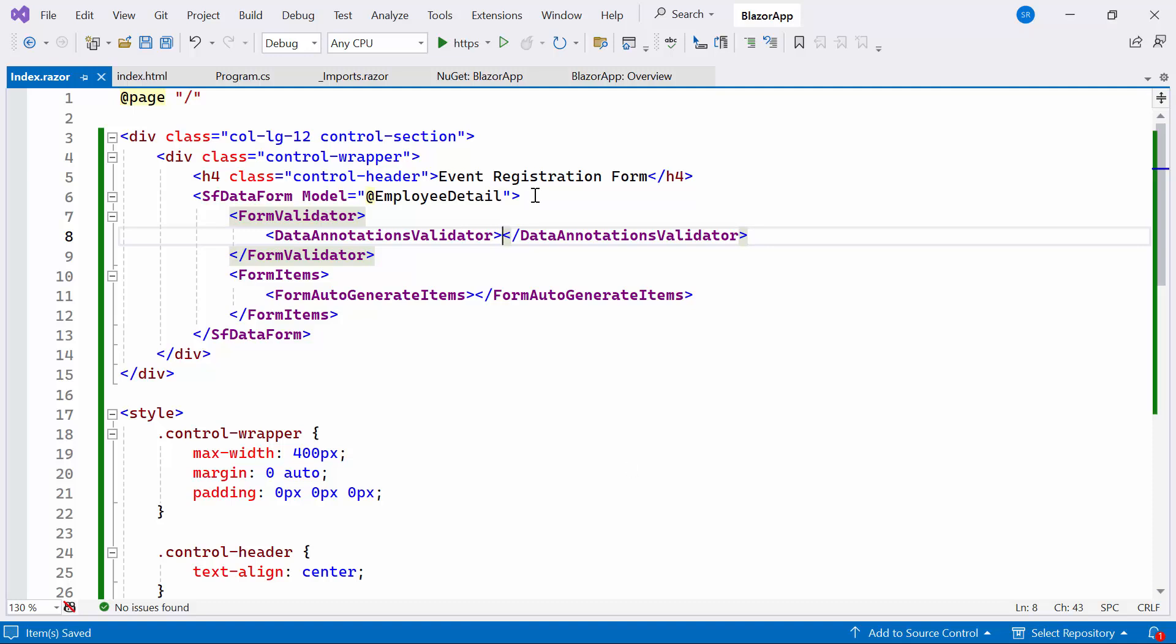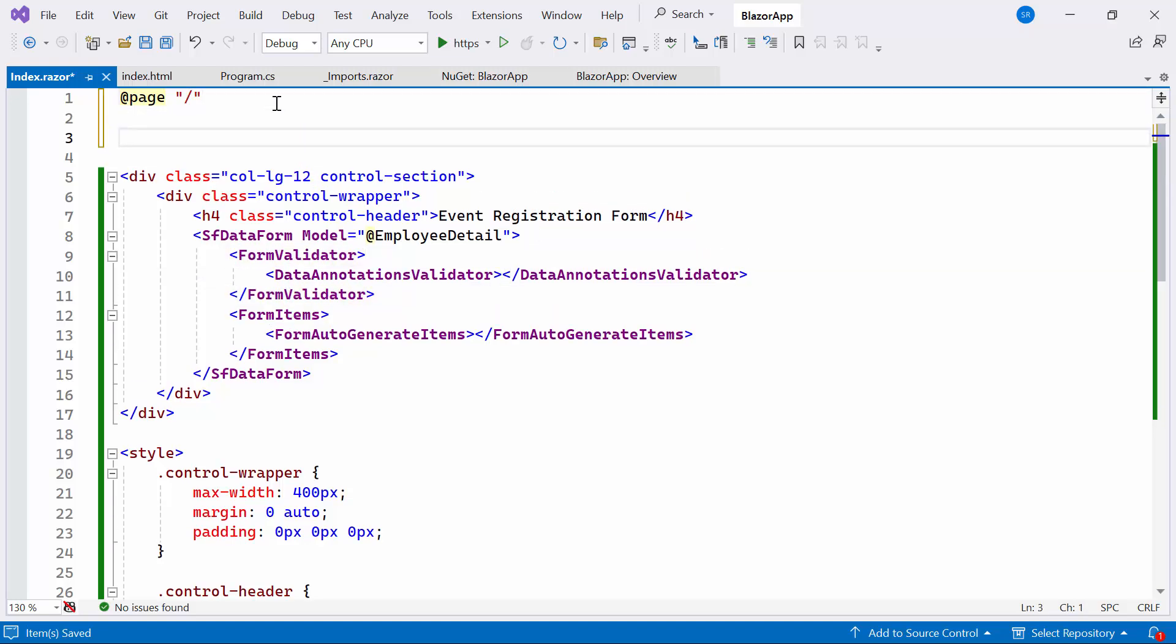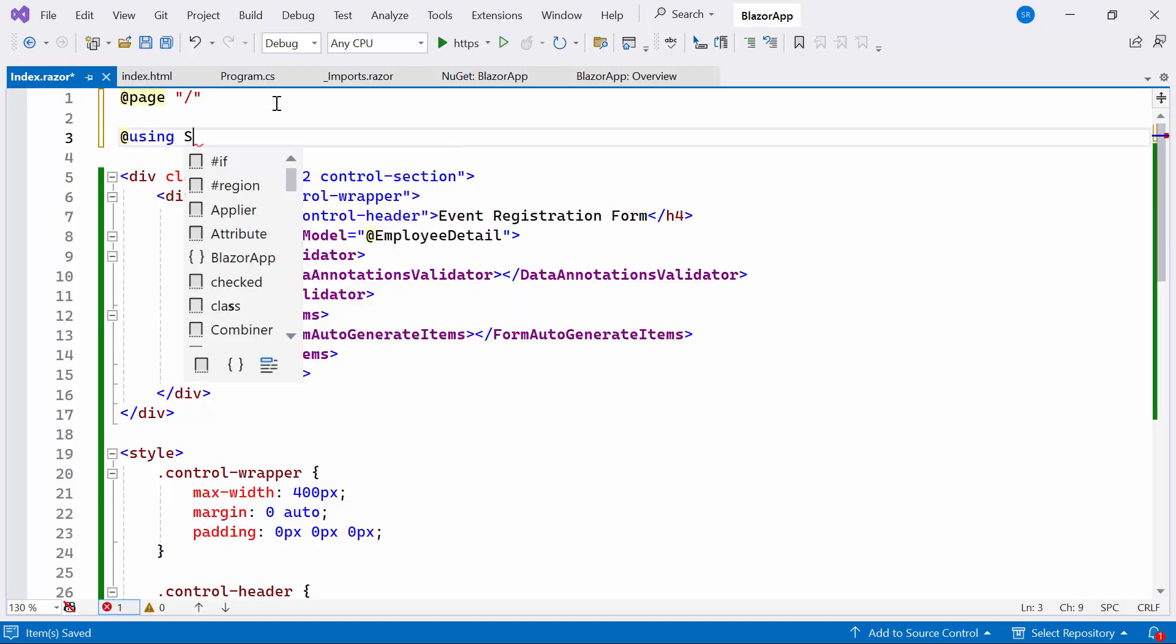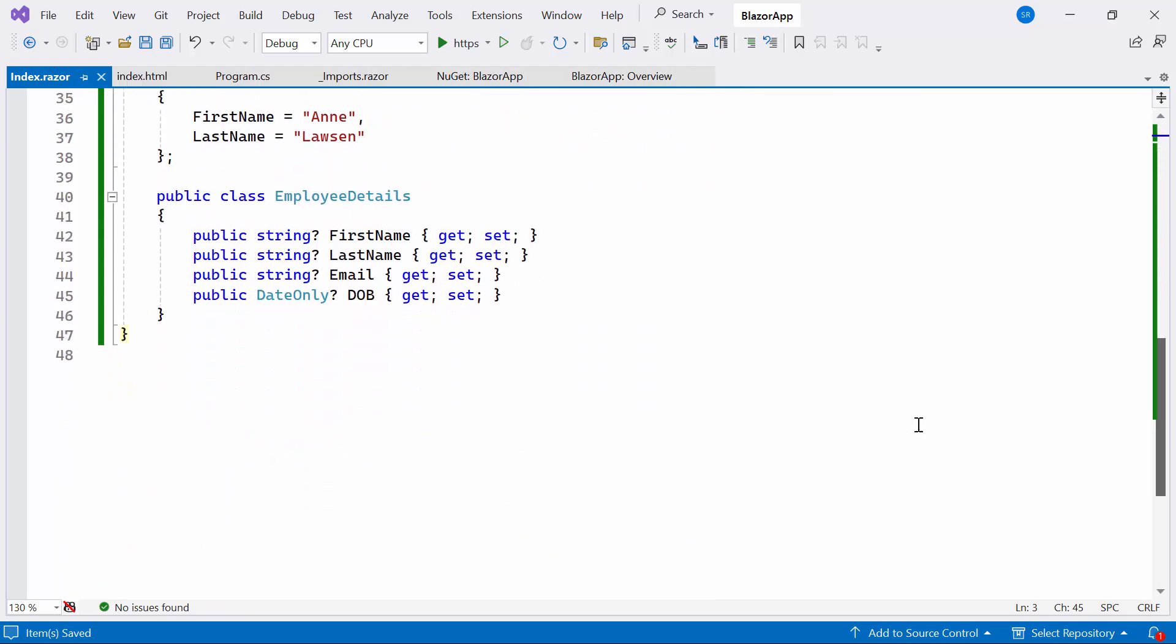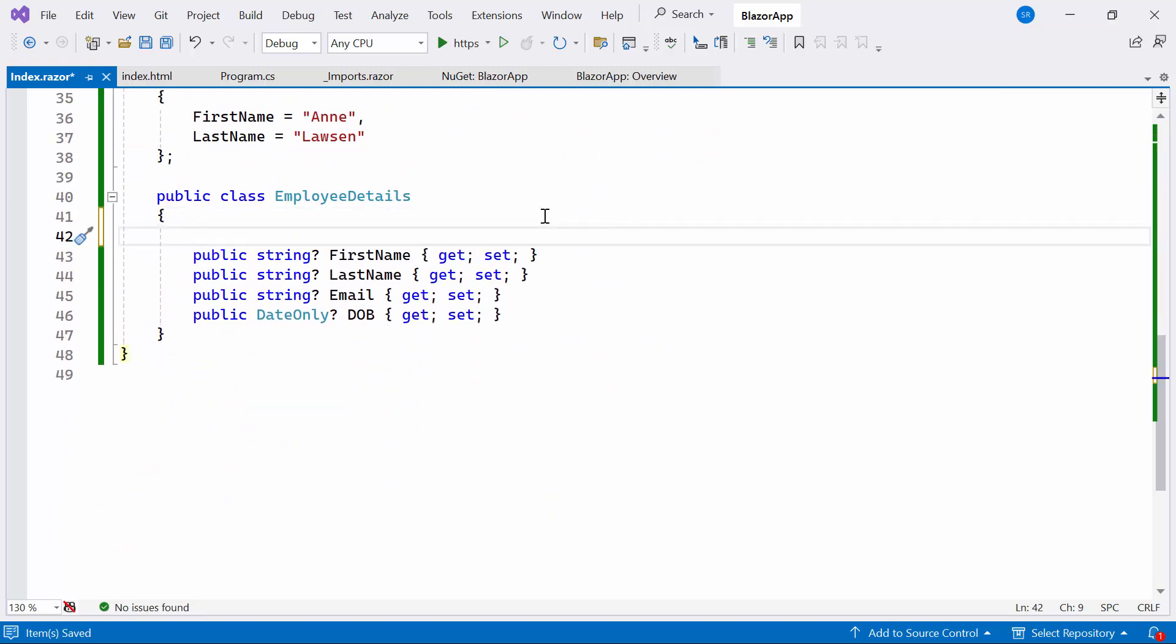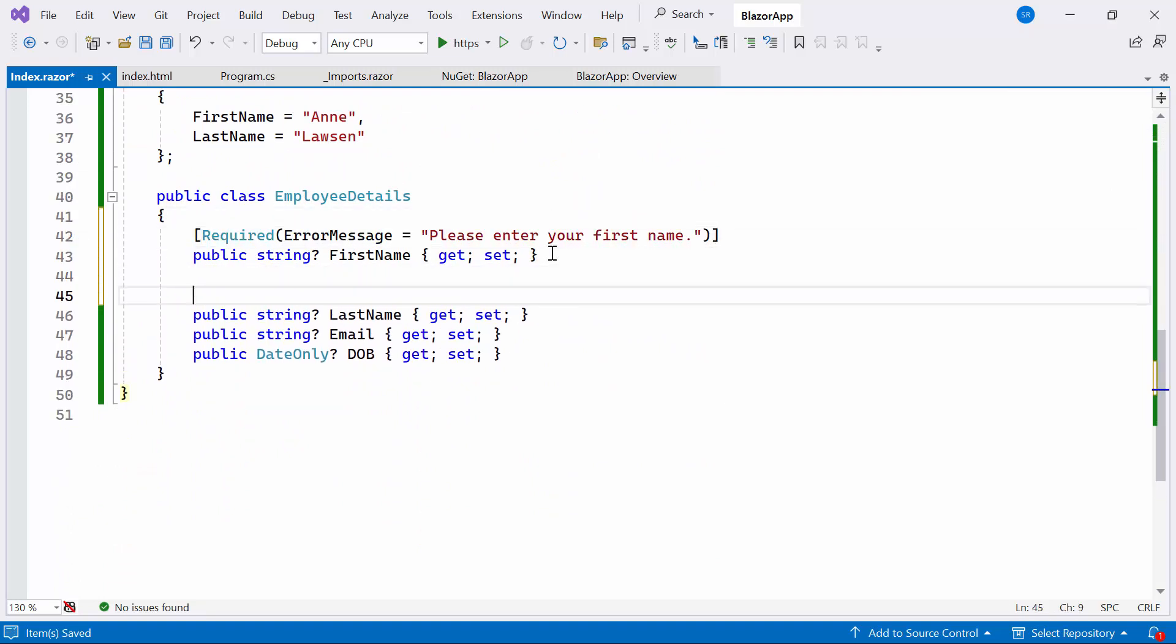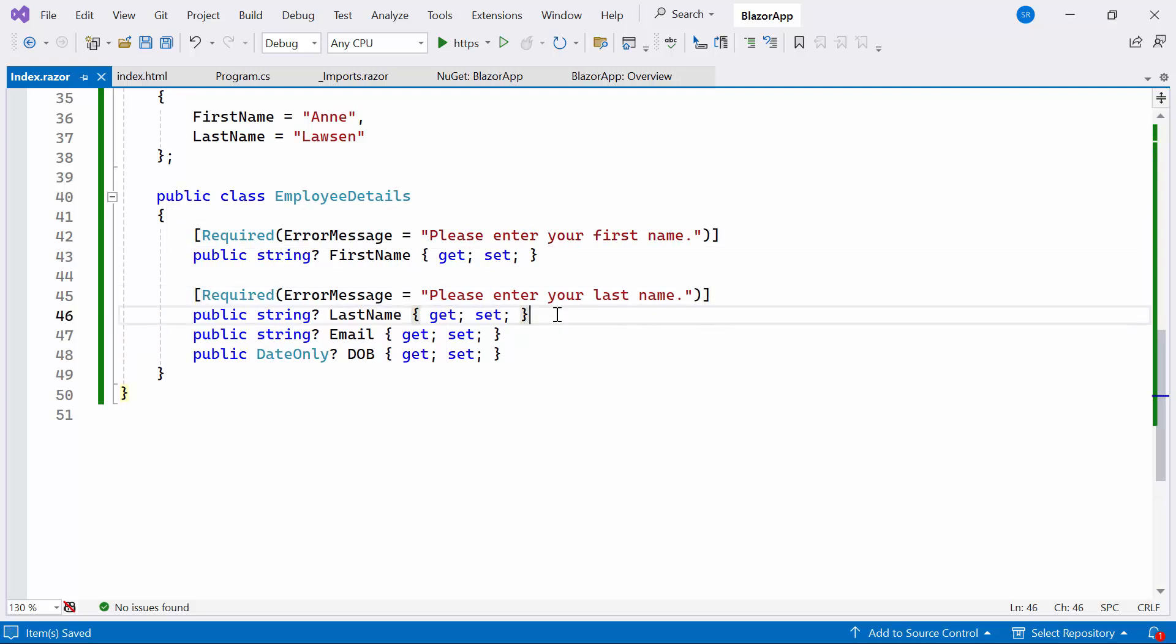Next, I will add the validation. To do this, I include the Data Annotations namespace, allowing us to utilize the validation attributes. Moving on, inside the Employee Details class, I set the required attributes with error messages for all the fields.